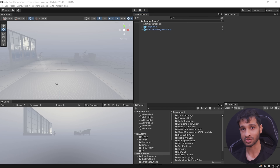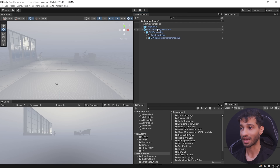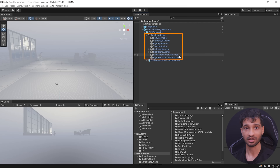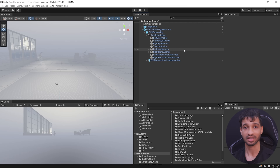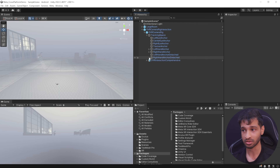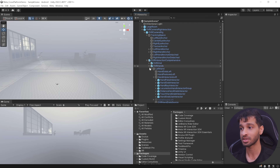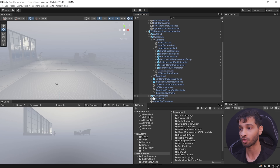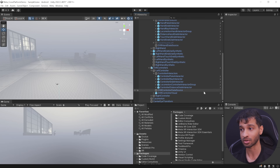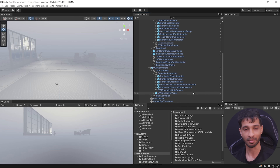To set up any kind of interactions, we need two things: first is an interactor, second is an interactable. If we check out the OVR camera rig, you'll see that it has a tracking space which tracks our headset, hands and controllers. It has the OVR interaction comprehensive prefab which has been set up with different interactors like poke interactor, grab interactor, and ray interactor — both for hands and for the controllers. So all we have to do is add the interactables and set them up.